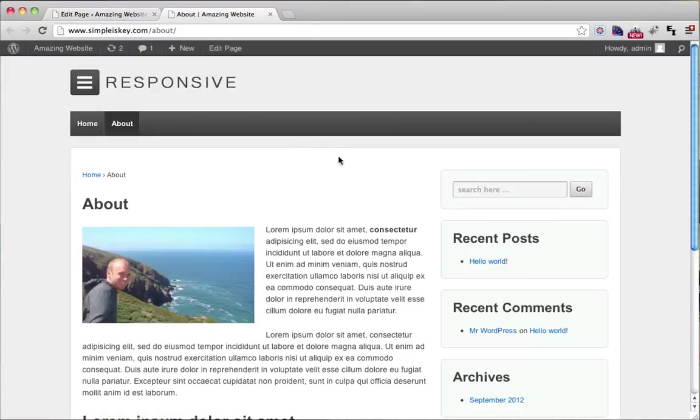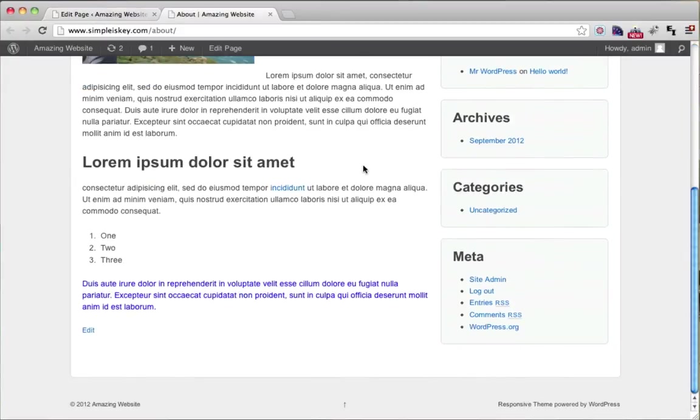Now if we view our page, we can see that our comment box is not there.